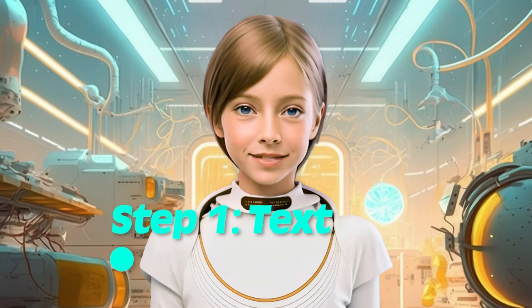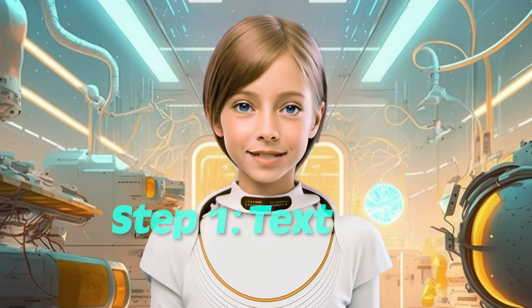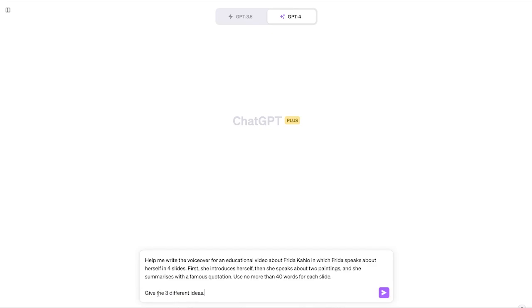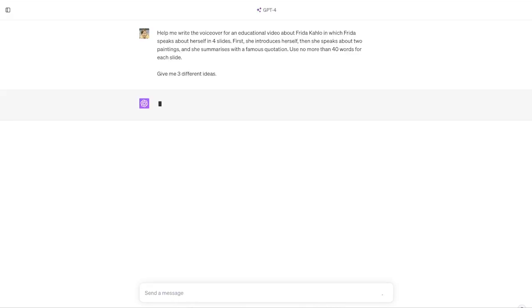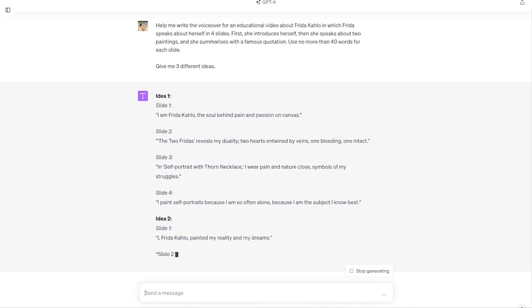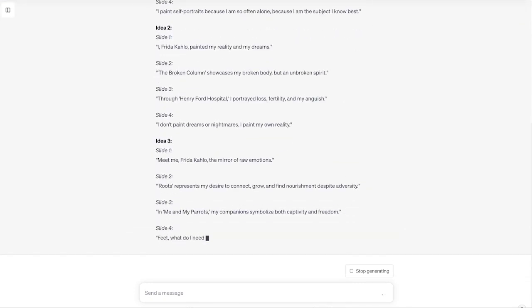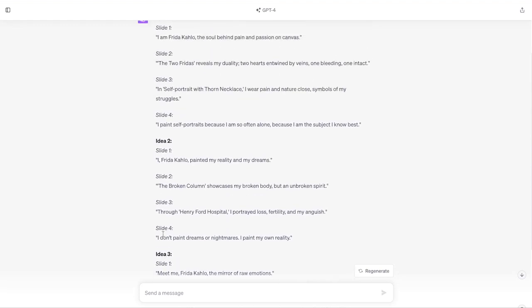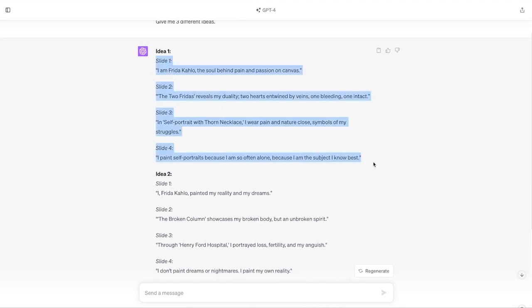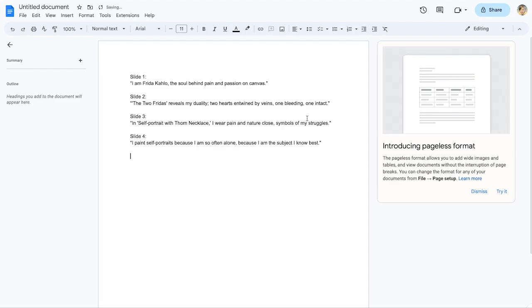Step one. We need the text. You can write your own, but I like to get some initial help from ChatGPT. I'll put the prompt into the video description so you can adapt it to your needs. Though GPT is good at proposing ideas, they're usually quite rough, so I always end up editing the output. You can copy-paste it into something like a Google Doc to make any necessary changes.